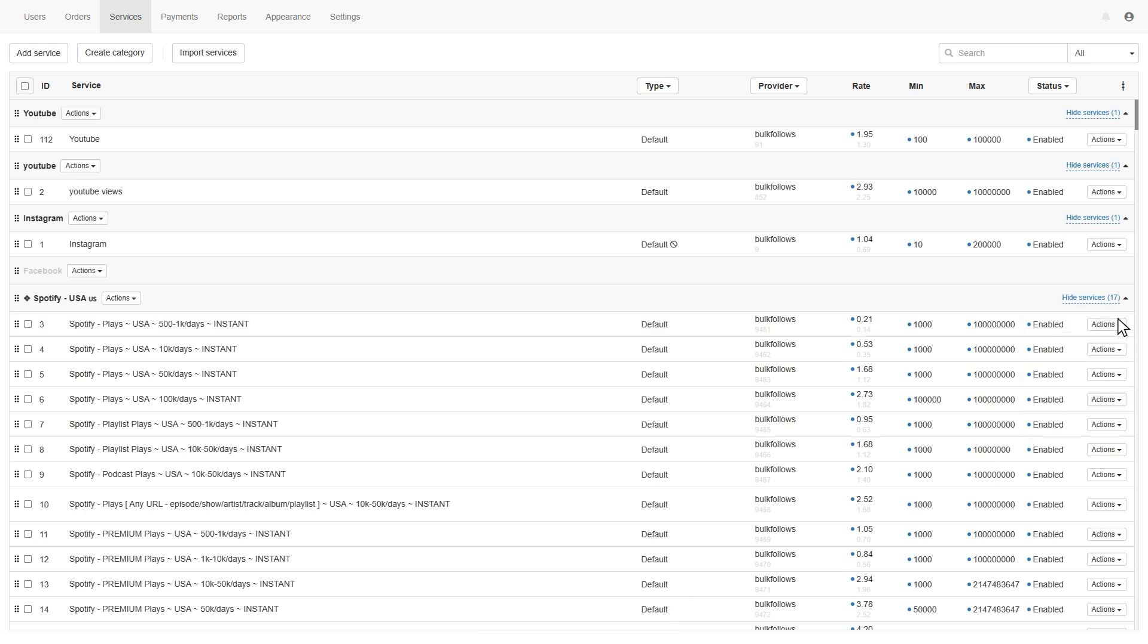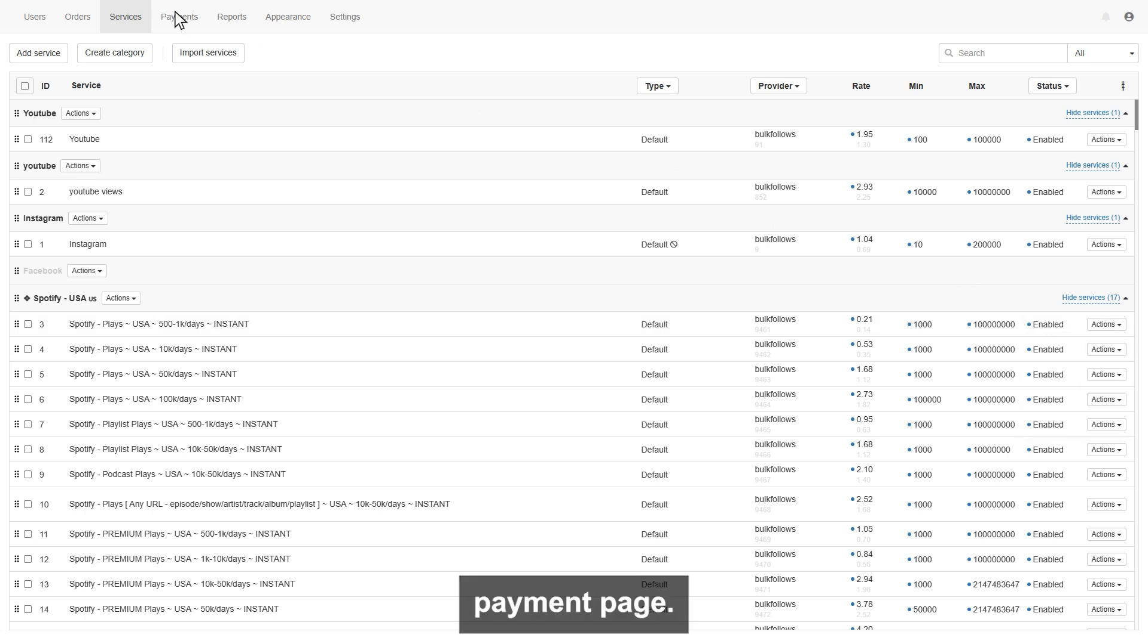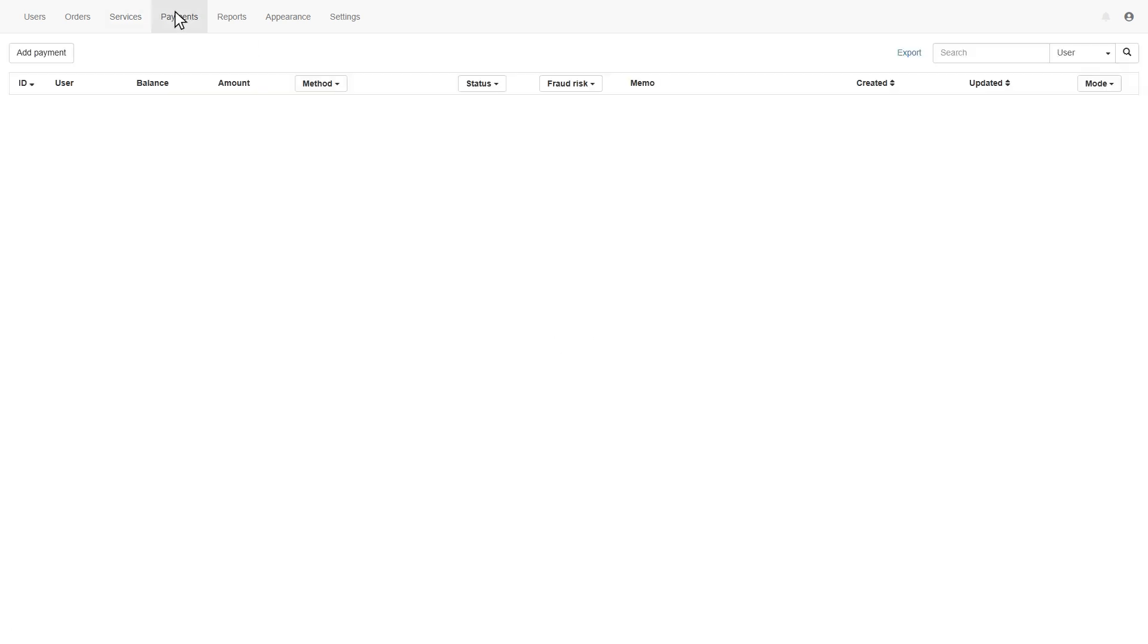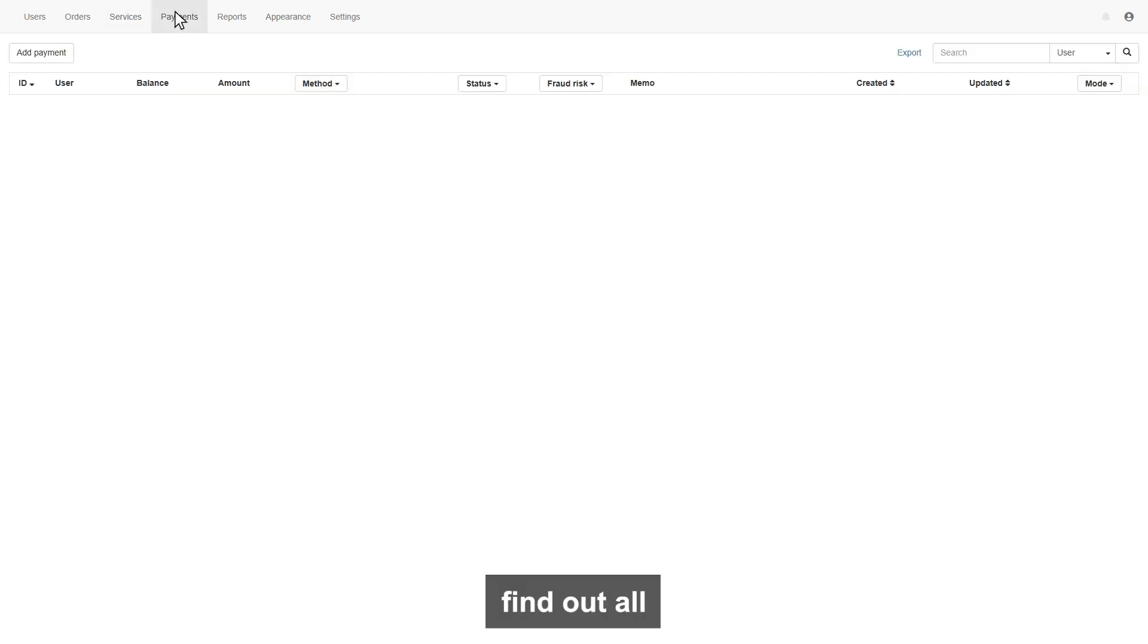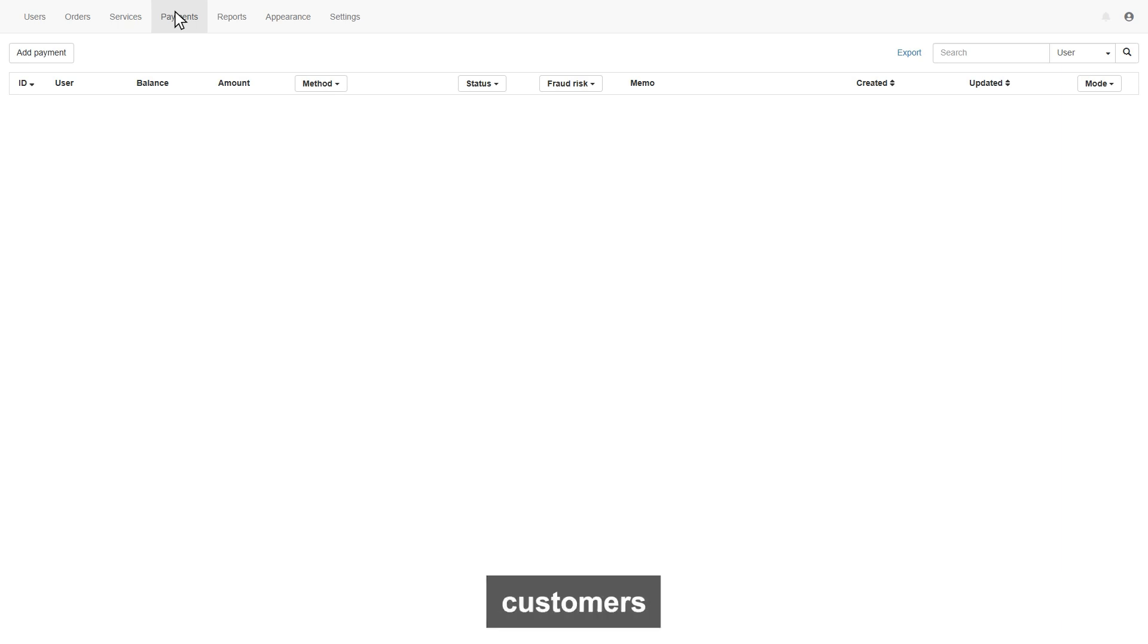Next is the payment page. On this page, you will find out all the payment details, the funds your customers deposit on your panel, through different payment gateways.